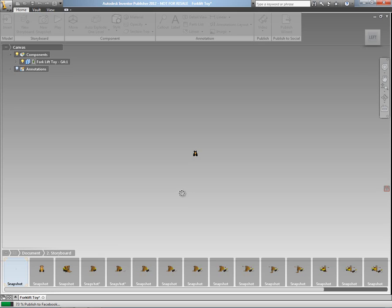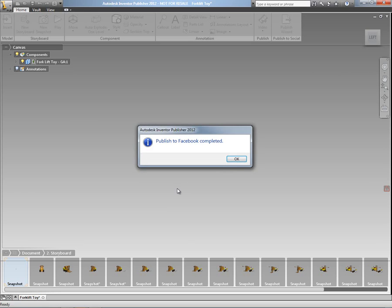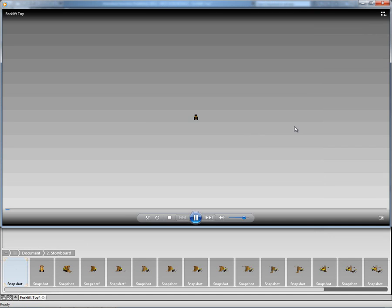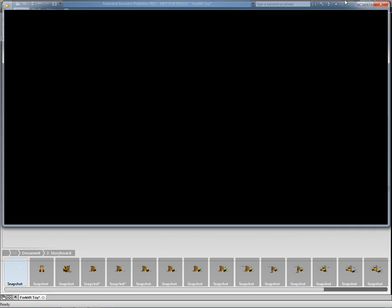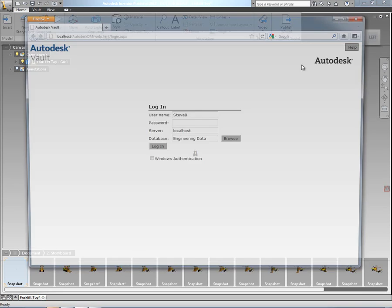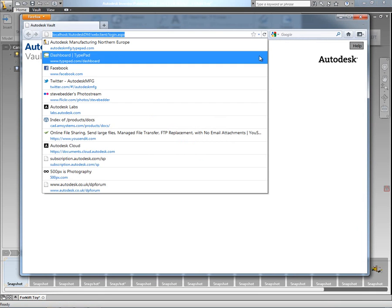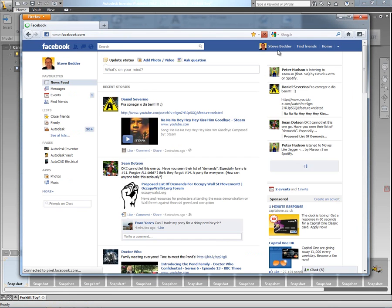Now, depending on the size of the content that you're actually publishing and also your internet connection, obviously depends upon how quick or how slow that this part of the process will be. But once this is complete, we'll get a little dialogue that tells us that the publish has been completed successfully. I also ask to see a preview. So it just gives me a Windows Media Player preview of what has been published.